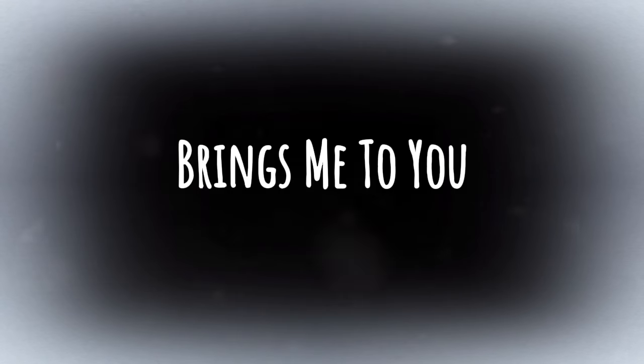The rain it falls, but love is true. And every drop brings me to you.